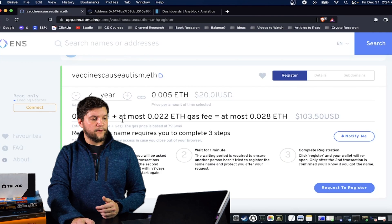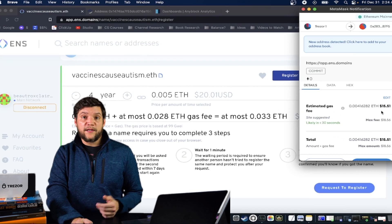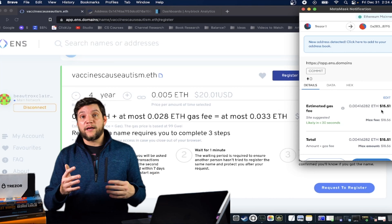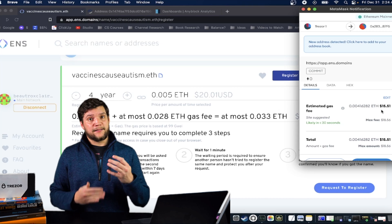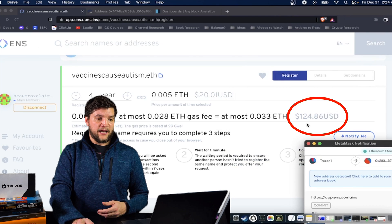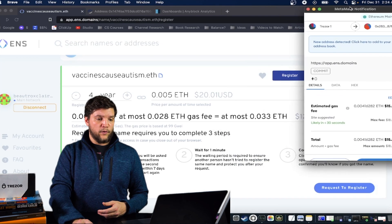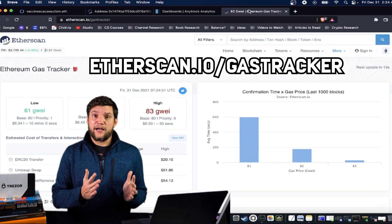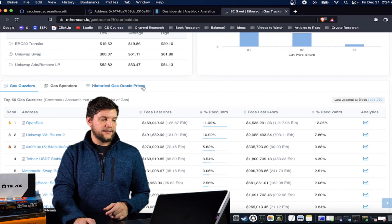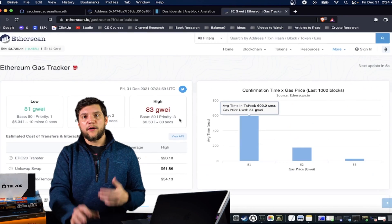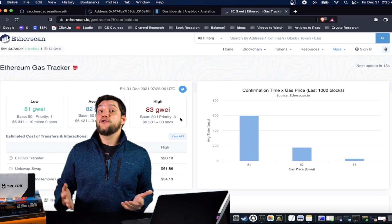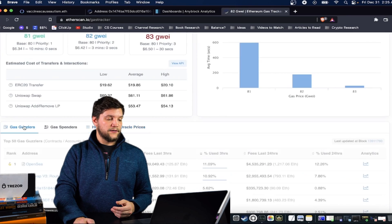Let's say I was registering this domain for four years — I would first submit a request to register. This is the least expensive step because it's basically just confirming that you're the one registering it. The actual registration process is more gas-intensive, so it's going to cost quite a bit more. You can see an estimation of exactly how much it's going to cost. When you do decide to do it, I would suggest going to etherscan.io/gastracker.